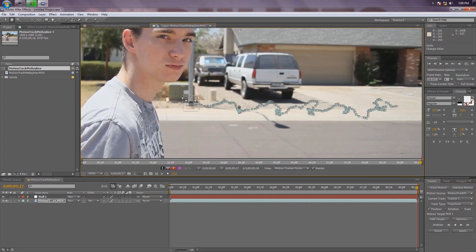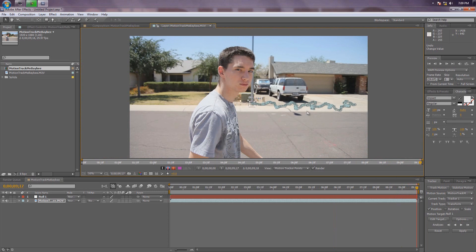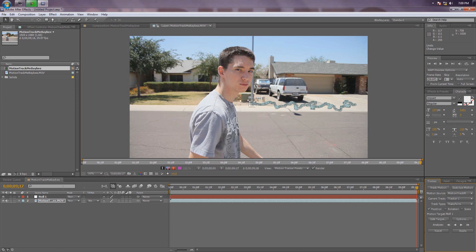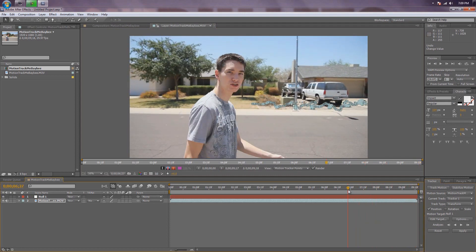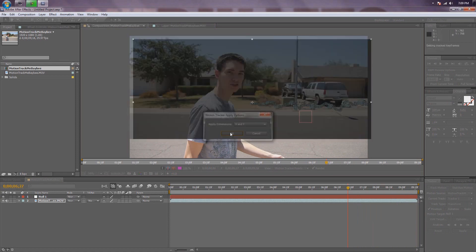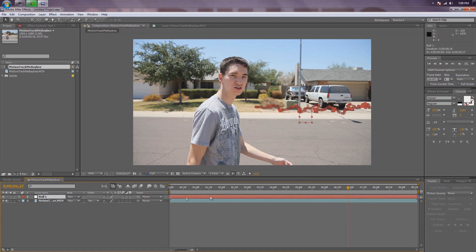Alright guys, welcome back. I got a basic track. Now, let's go to Edit Target, and then select the null object that you created earlier. Hit OK. Now this is pretty awesome guys — just scroll back. You hit Apply, X and Y, OK. All of that data that you just captured was applied to that null object right up here.